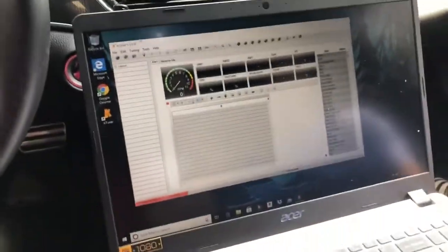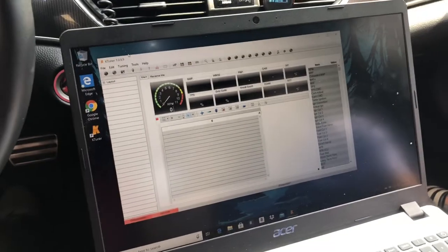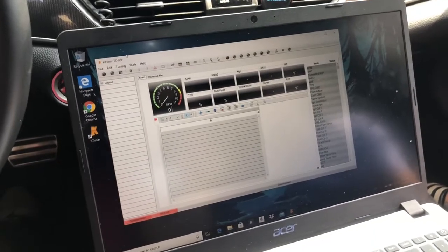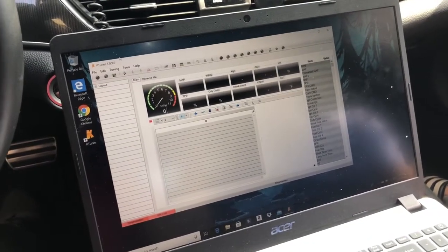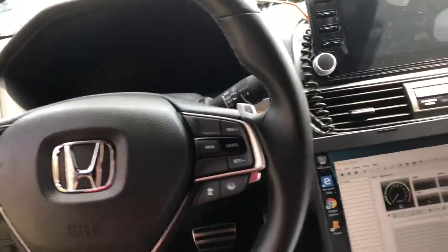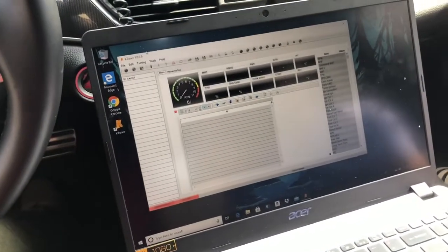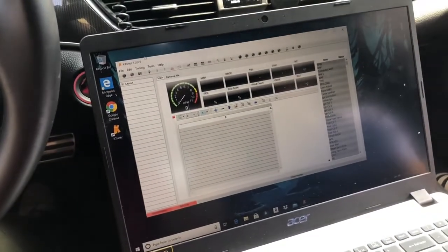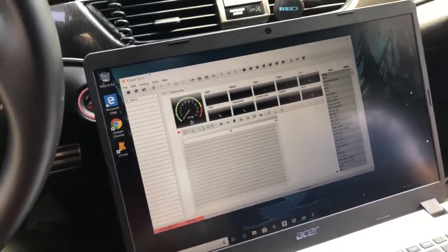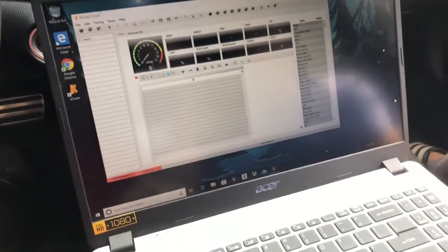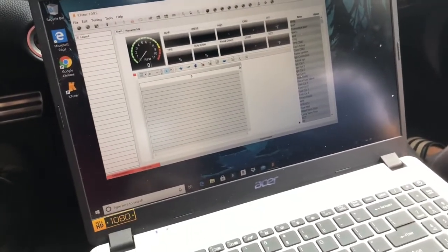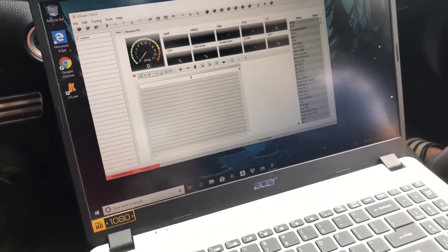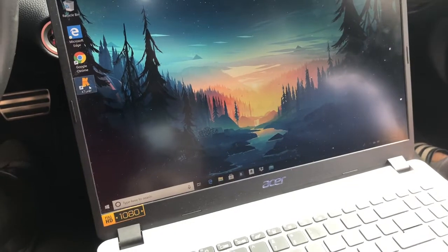What's going on fam, I hope everyone's doing great. This is another video on the tune. The car is off, of course. I just want to show you guys I didn't put early spool on my first tune—it was on stage two. So I'm gonna show you how I'm gonna do it now.